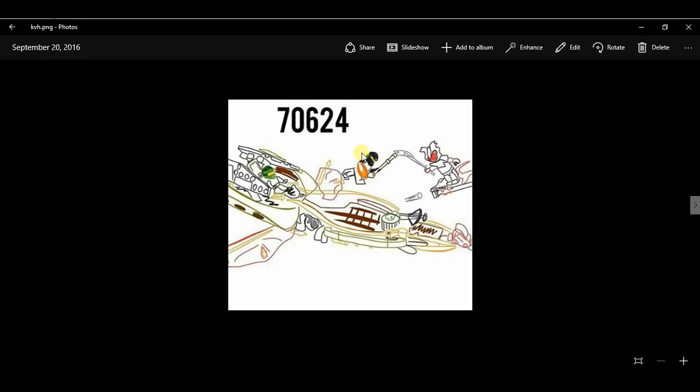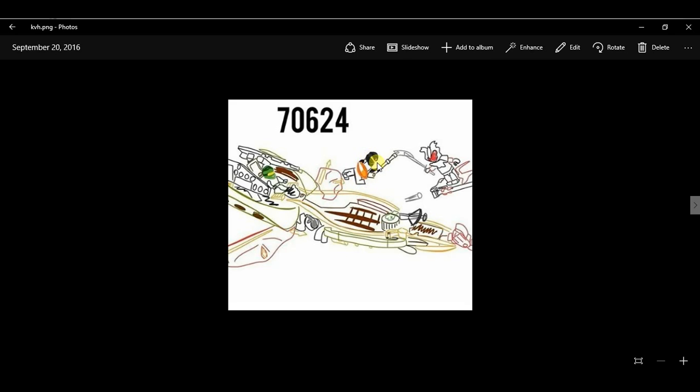The set comes with Lloyd, Cole, and a samurai. Pretty interesting, and it looks like Cole's human in this set - he's not a ghost.